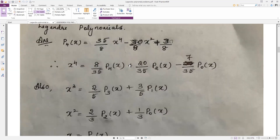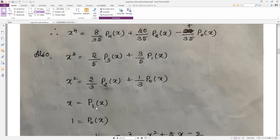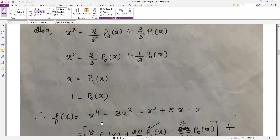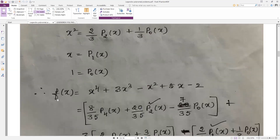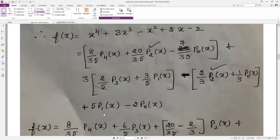For x², it starts from p2 and p0: x² = (1/3)[2·p2(x) + p0(x)]. Here the denominator is 3, with coefficients 2 and 1. For x = p1(x) and 1 = p0(x). After substituting all terms in the given problem, the last term is 5x = 5·p1(x) and the constant −2 = −2·p0(x).